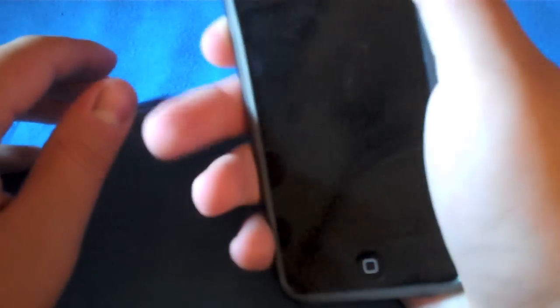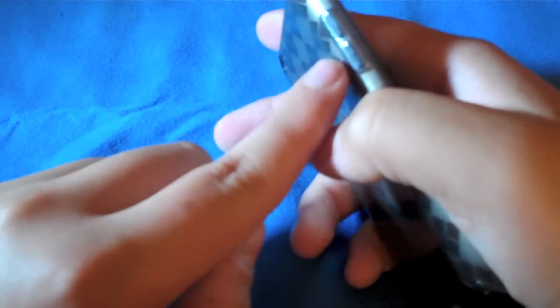But one thing about this is because it does cover, it actually covers the buttons, here's the rocker keys and the sleep button. It does cover it, so it's nice because grime and dirt and all that doesn't get in there.